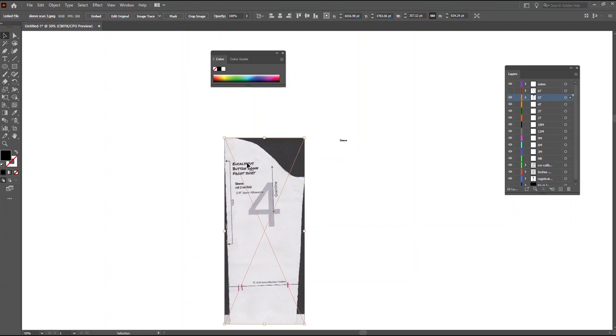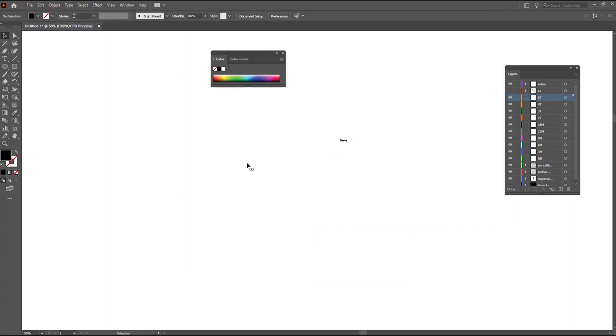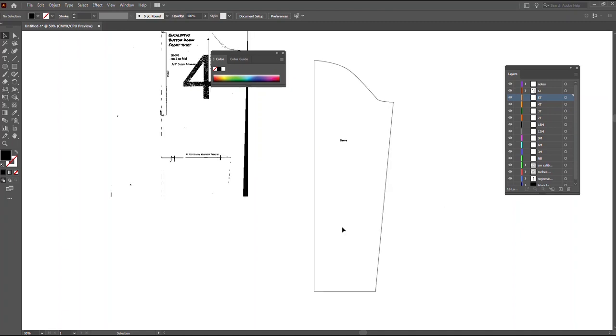Once you're done with that, go ahead and save it. Don't forget to save all that hard work and you should have all your pieces digitized. I believe this is one of the most accurate ways of doing it without a projector. A projector is pretty accurate as well when you're tracing, but that's a different lesson.